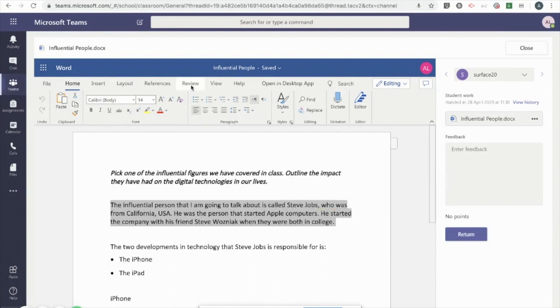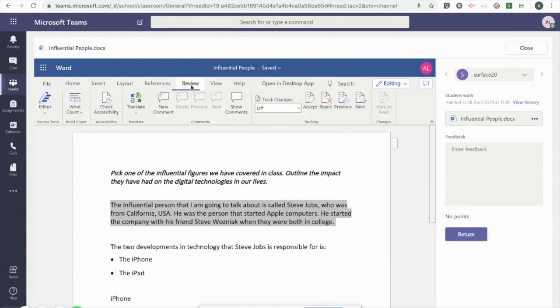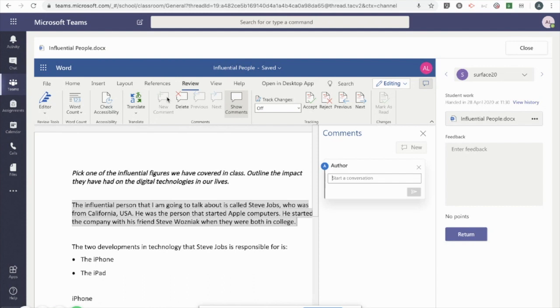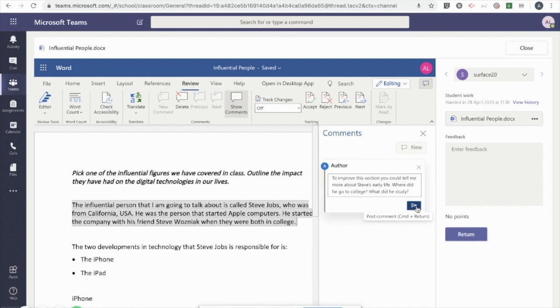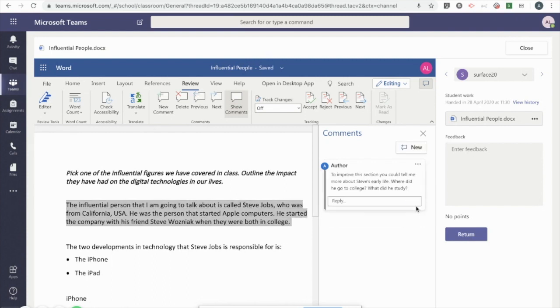Alternatively, I can go to review and choose new comment. Then I just need to enter my feedback and click on the blue box with the white arrow to post the feedback.